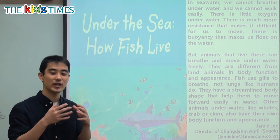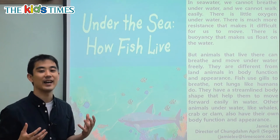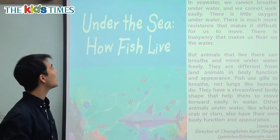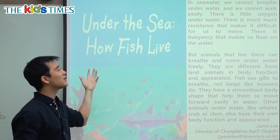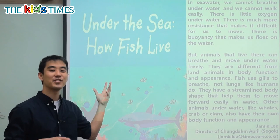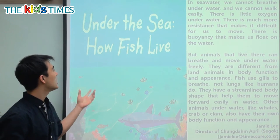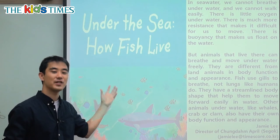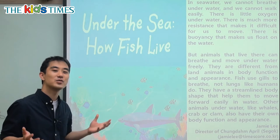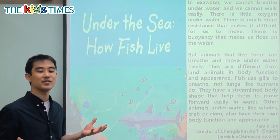If we go in the water then we will die, right? So under the sea, under the oceans and in the water — how do fish live? How do they live?